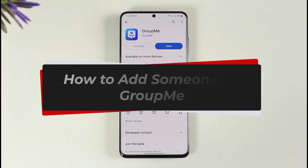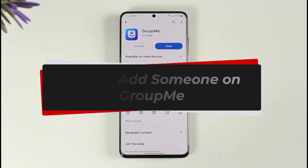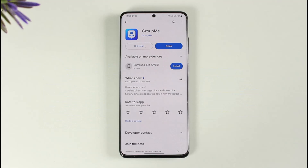How to add someone on GroupMe. Hi everyone, welcome back to our channel. In today's video, I'll guide you through the steps on how you can add someone on GroupMe and add members on the GroupMe app. Make sure to watch the video till the end.